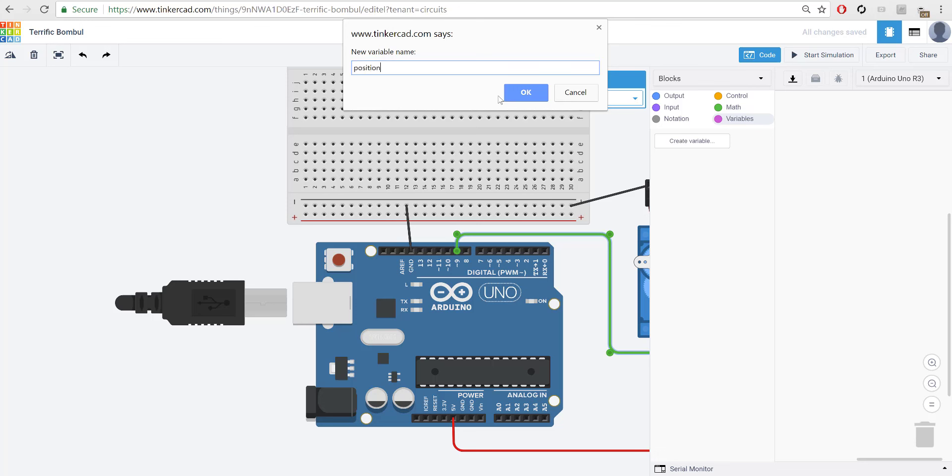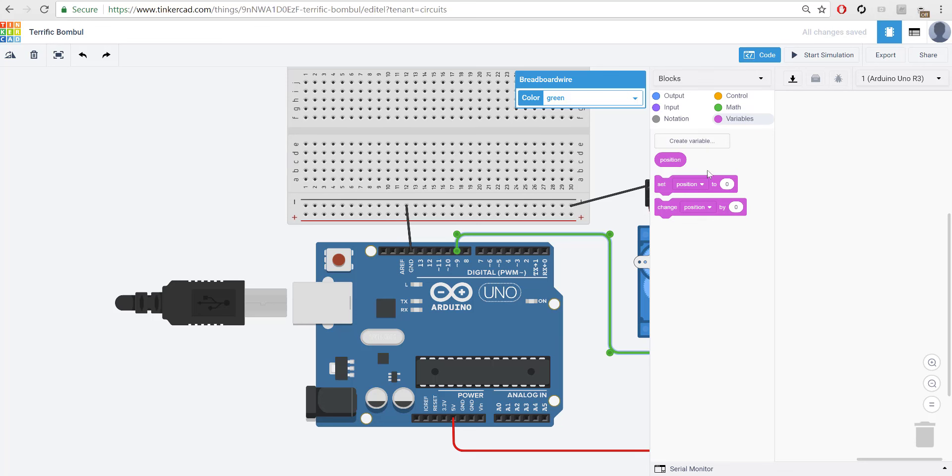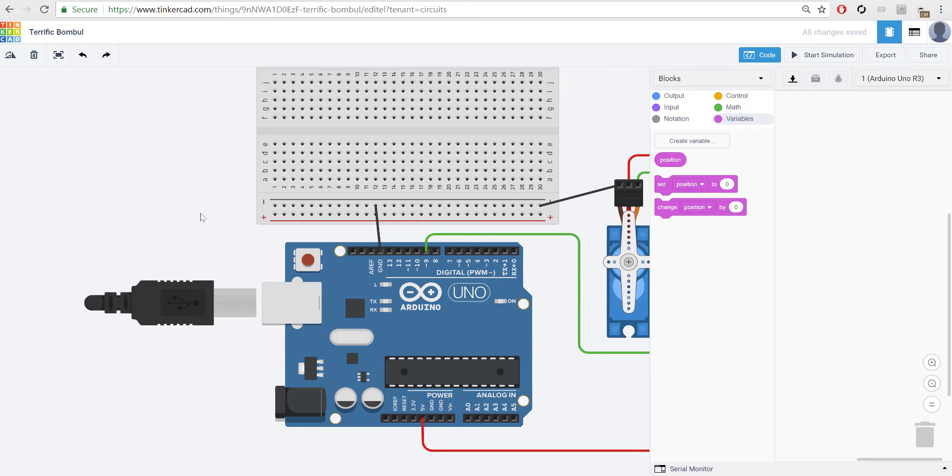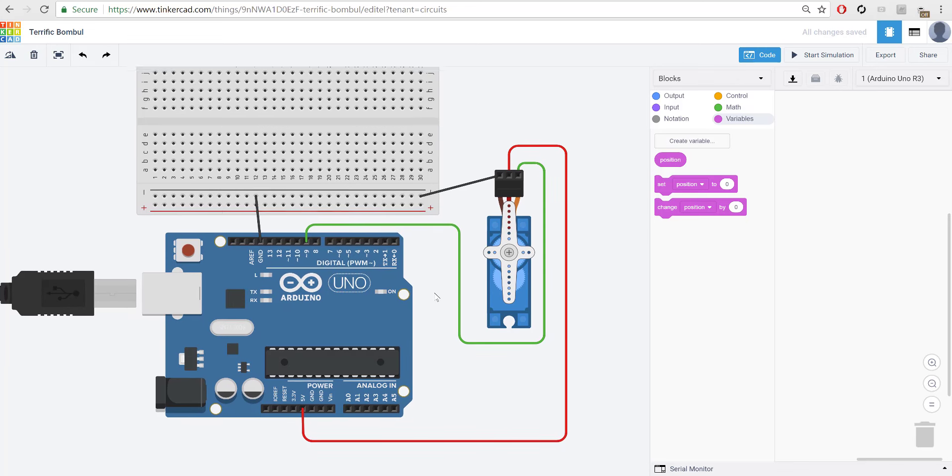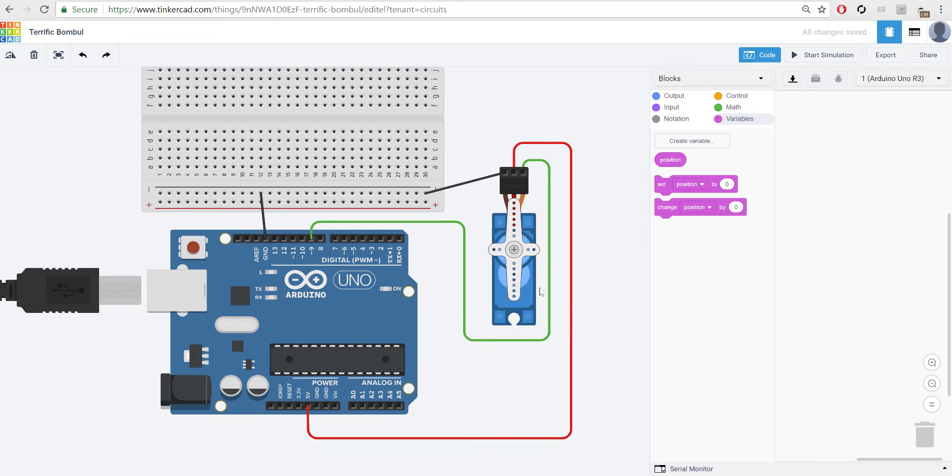So type that in, press OK. And now we have a position variable that's going to allow us to move or adjust the position of this servo. Now, what this program is going to do is it's going to allow us to turn this 180 degrees back and forth. And we're just going to have it on a time loop so we can just simply see what the servo can do. To do that, we're going to have to first count up, and then we're going to have to count down.